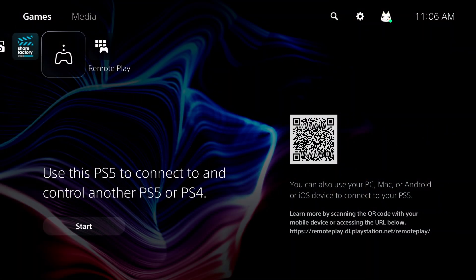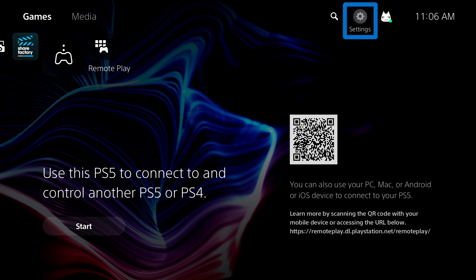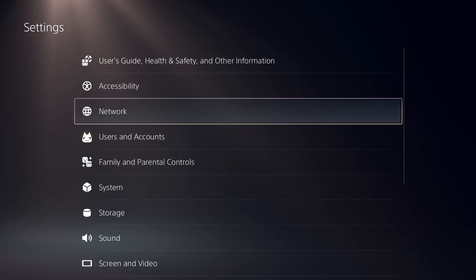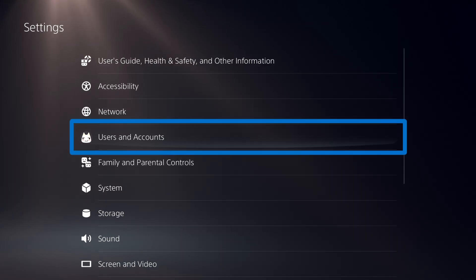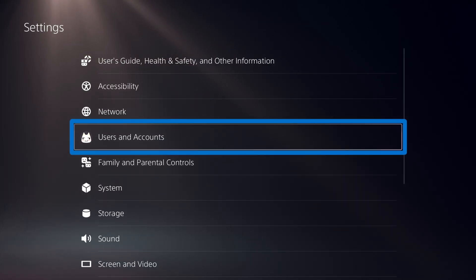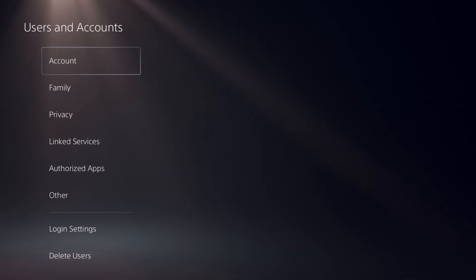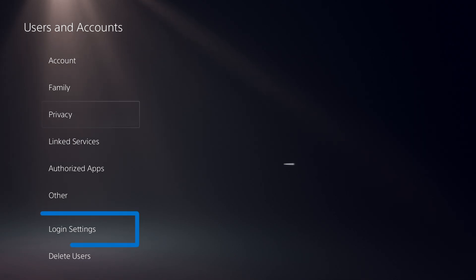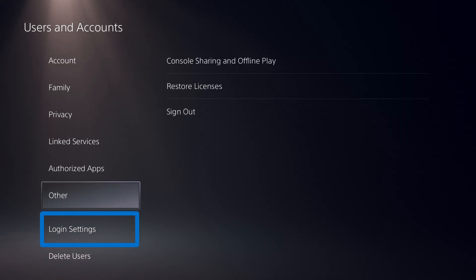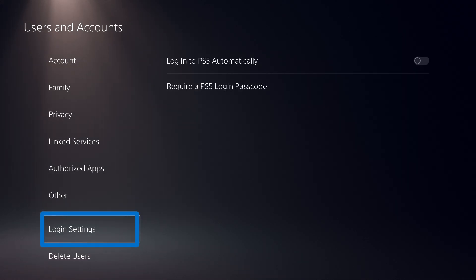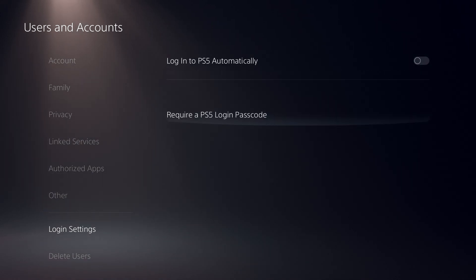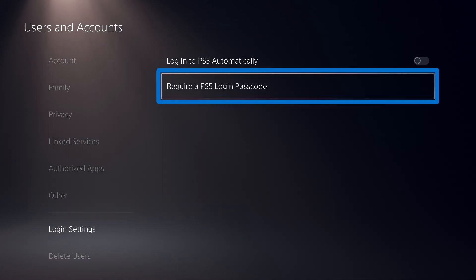Do this in Settings, Users & Accounts, Login Settings, Require a Login Passcode.